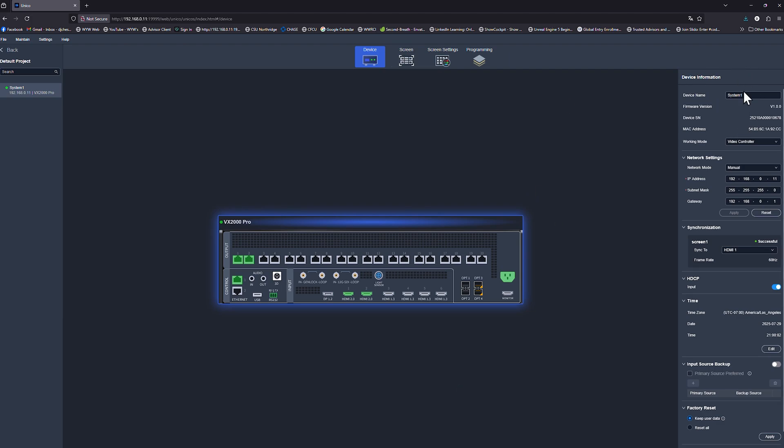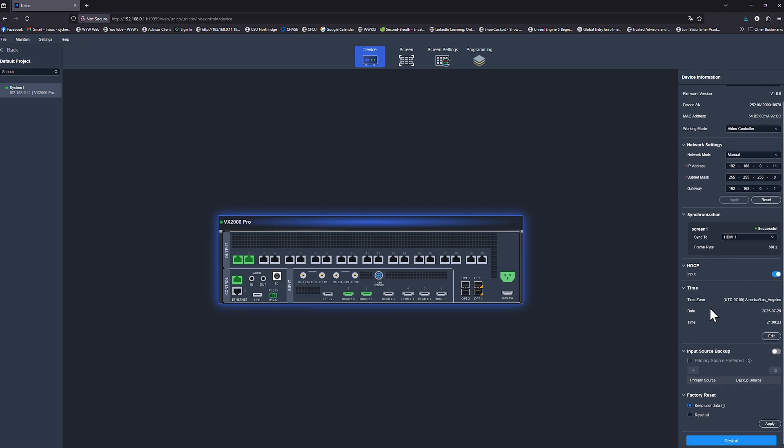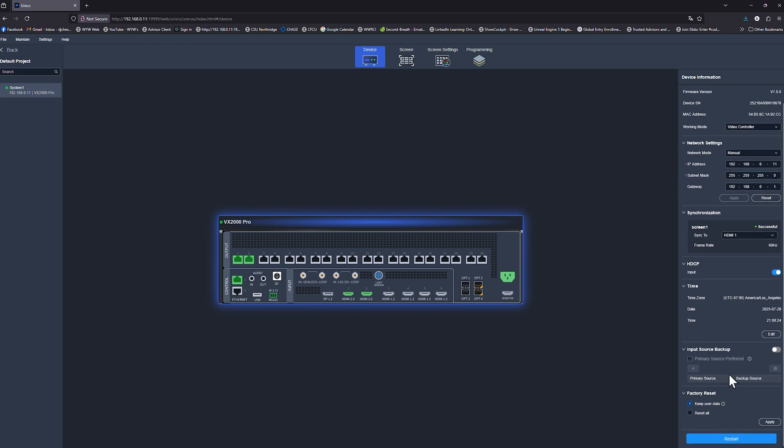From this screen, you have all of your basic information. You have your device information, what mode it's in, your network settings. Here you can change it, but if you change it here, it will boot you out and then you'll have to re-log in. Synchronization as to what source you want to synchronize your frame rate to, as well as your HDCP. Time information, and then some basic source input backup, and if you want to factory reset.